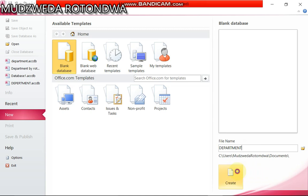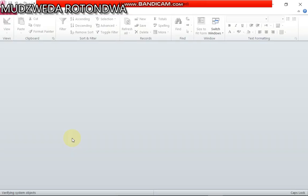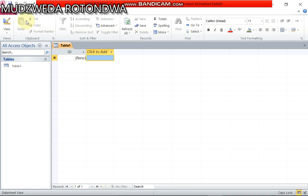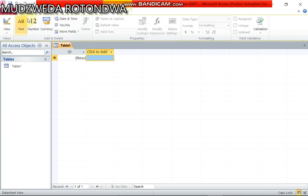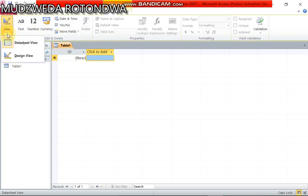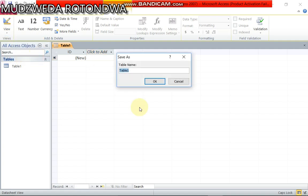Here we go, we have already our first table here. You just come on view and then you click design view and then you name the first table. It says it should be named department. Here we go.